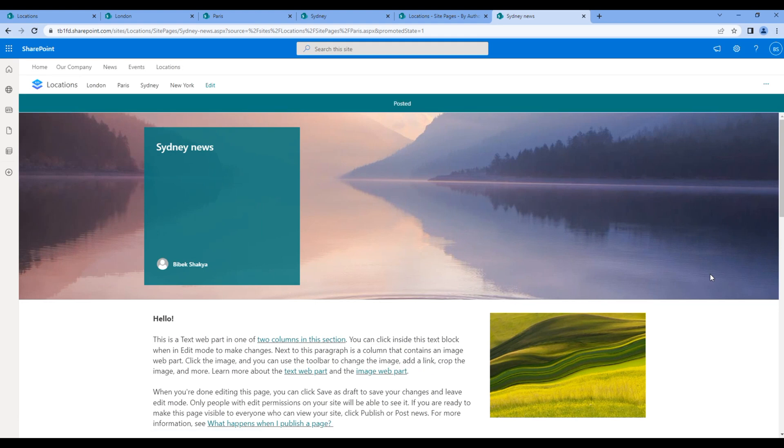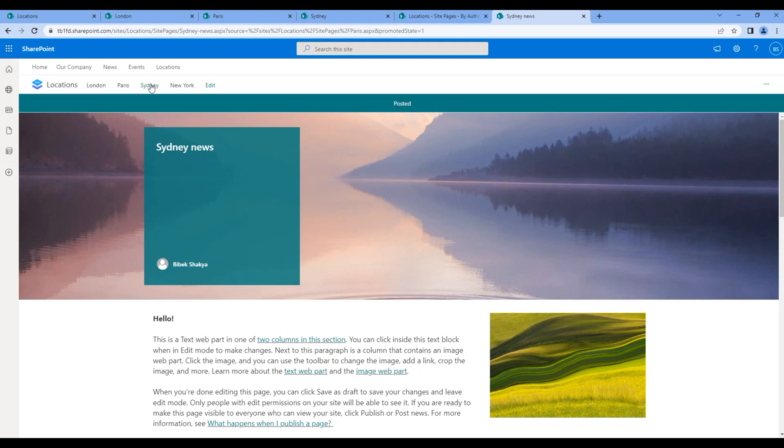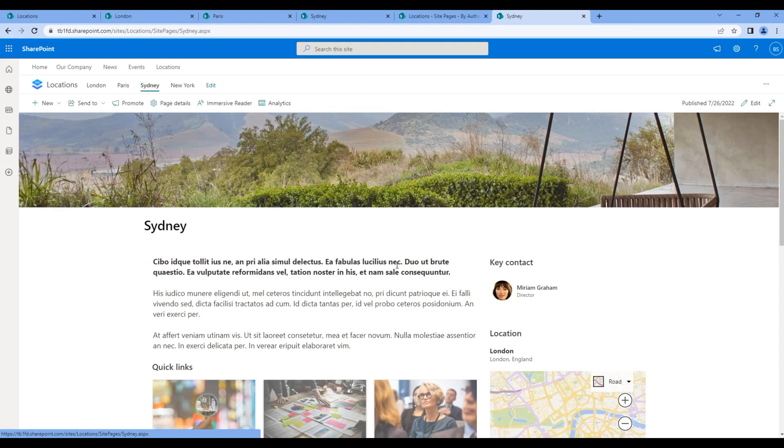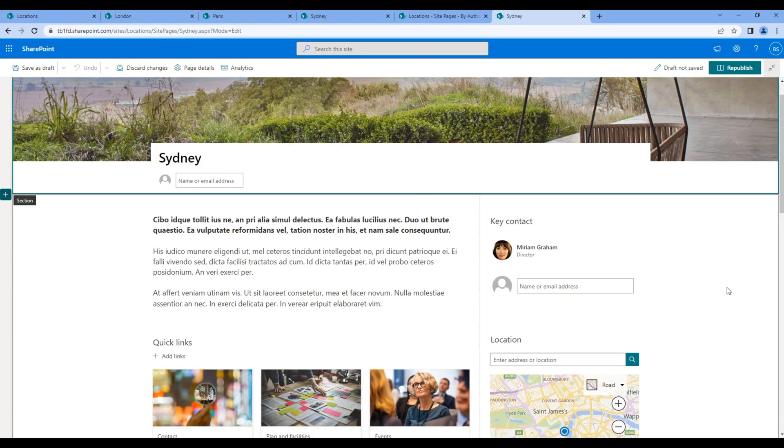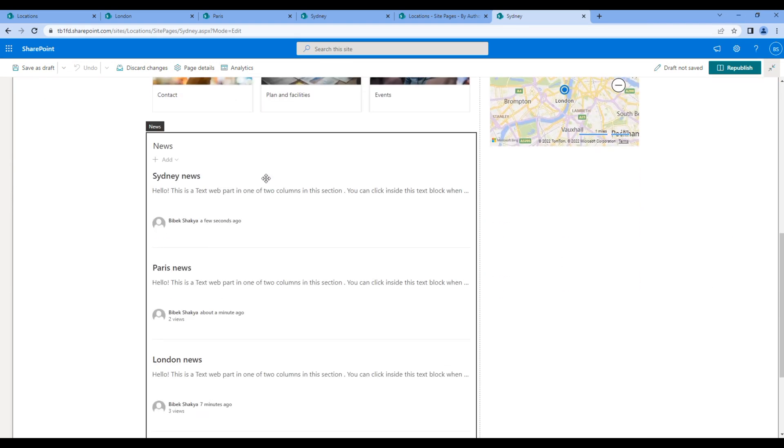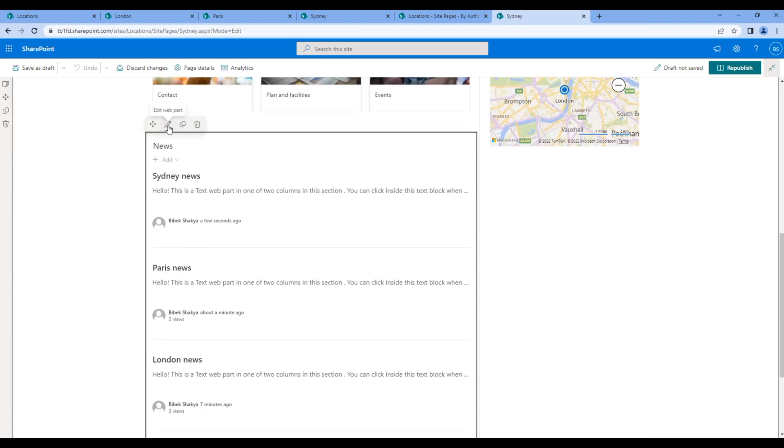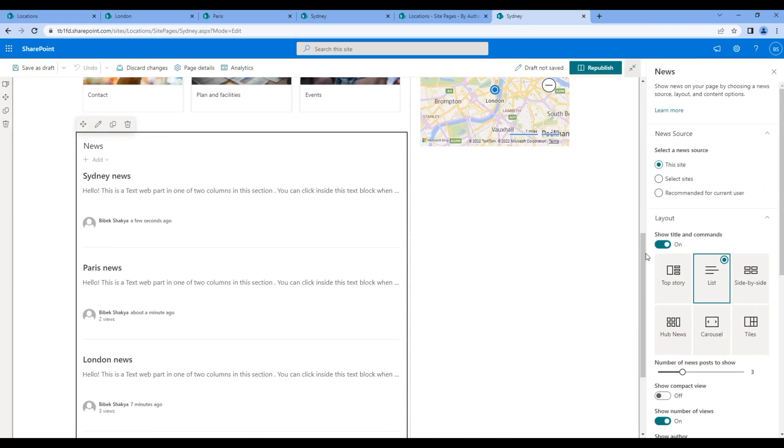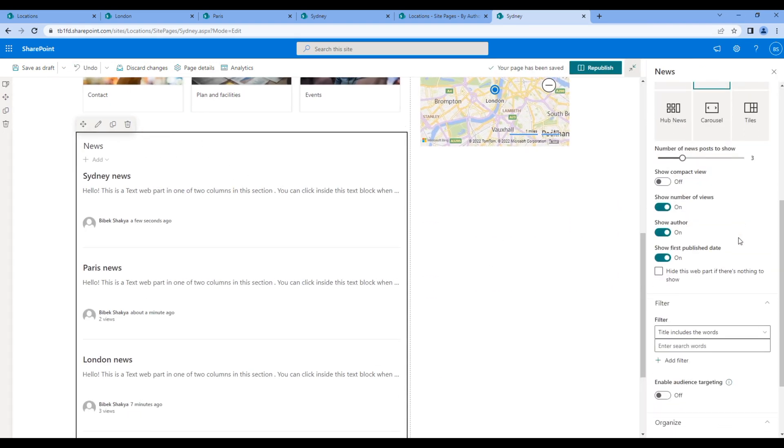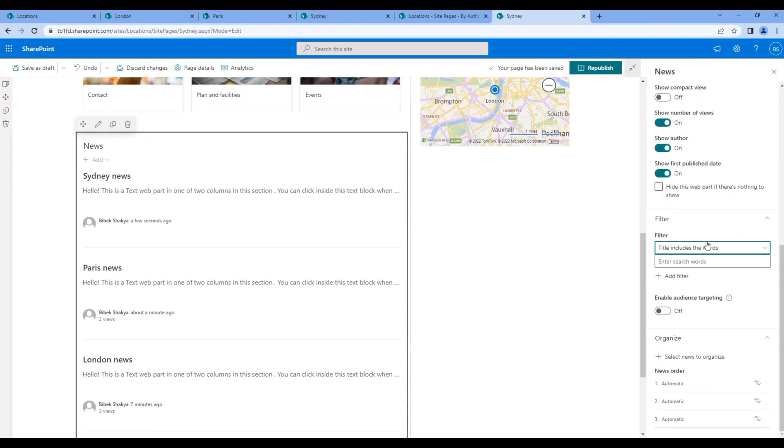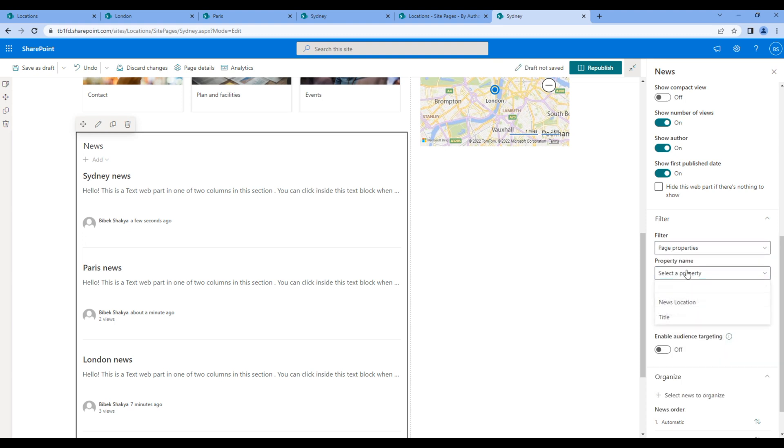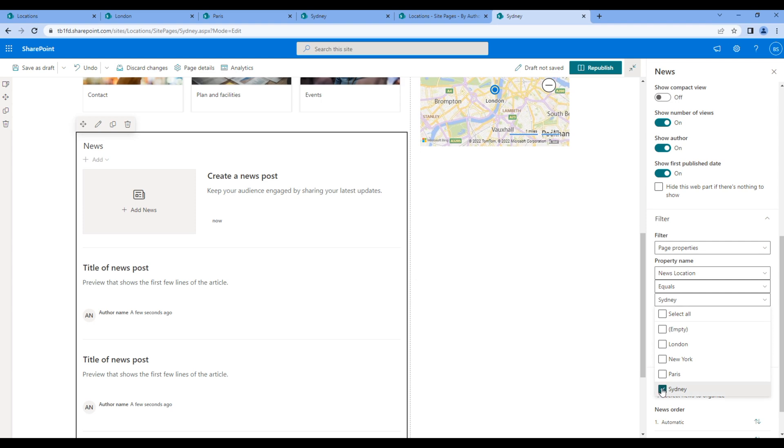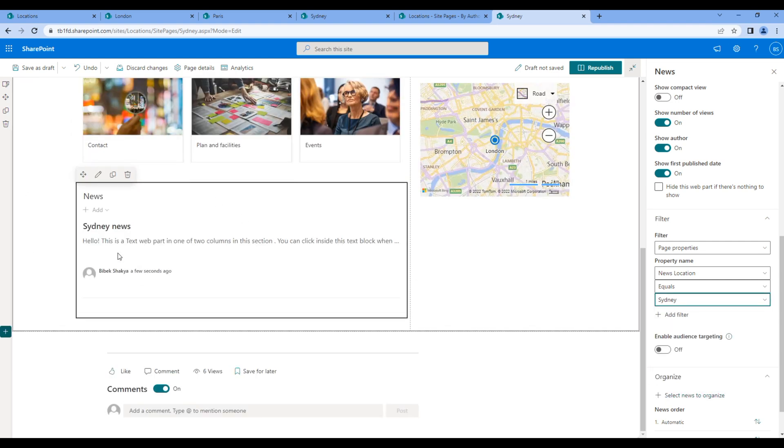Go to Sydney page, edit the page, and edit news web part. Choose page properties, news location, and Sydney. It will only show Sydney news.